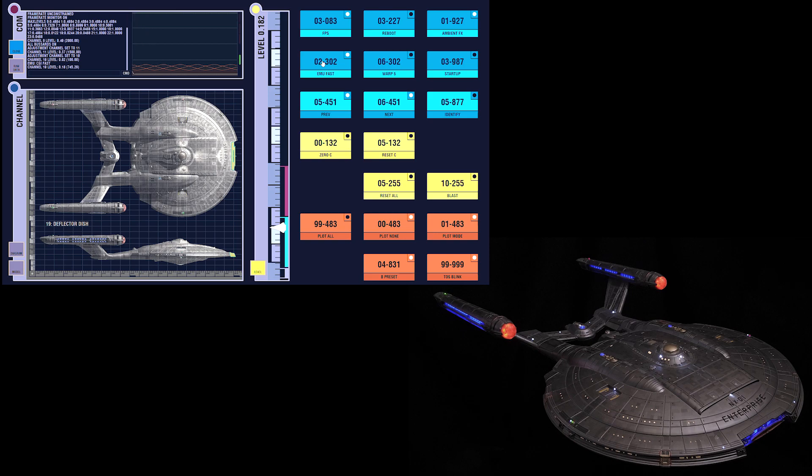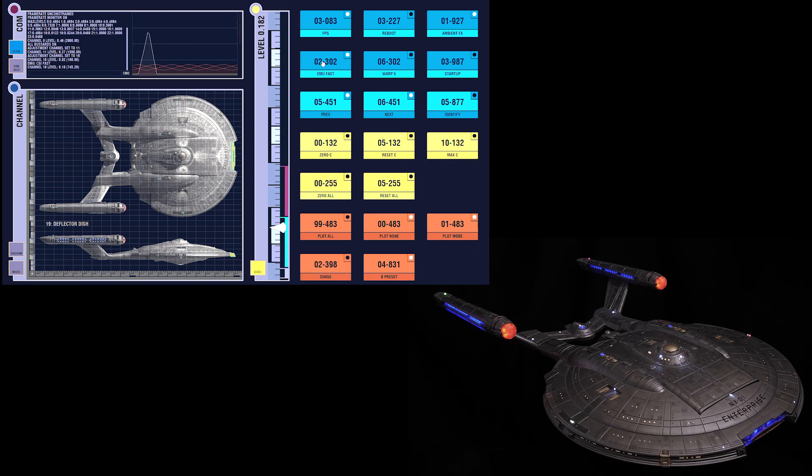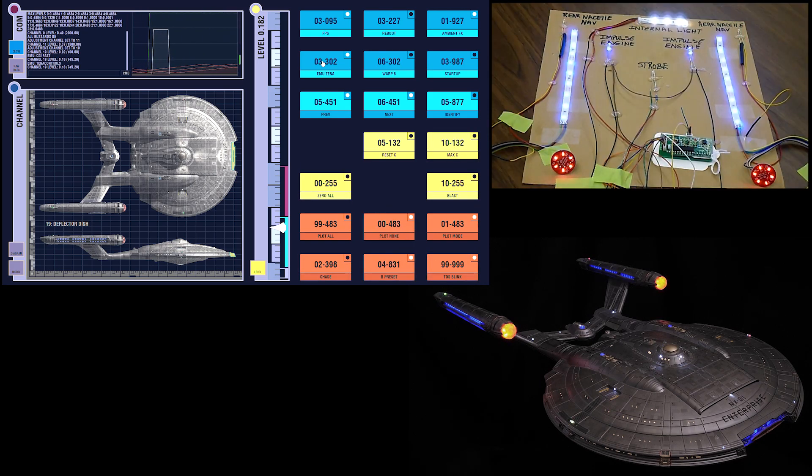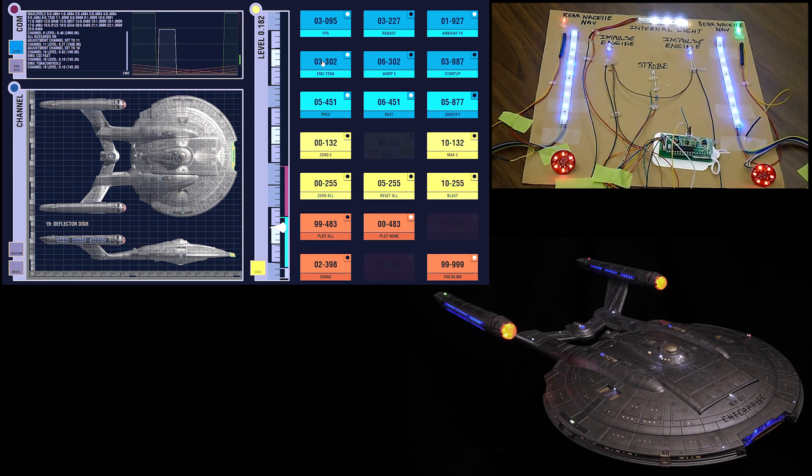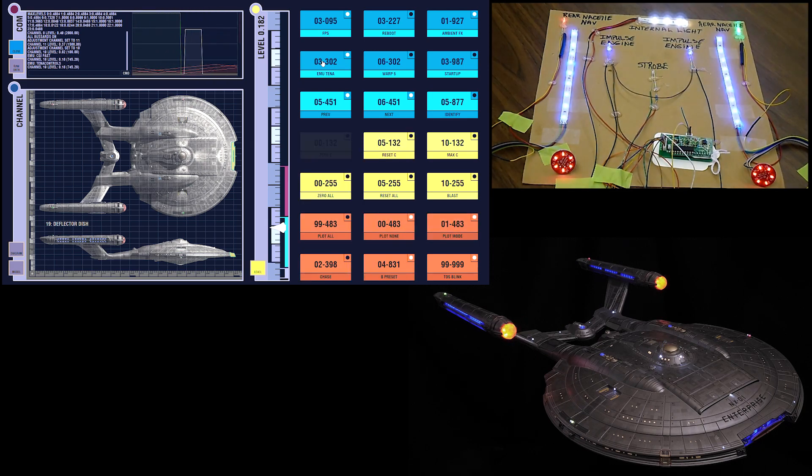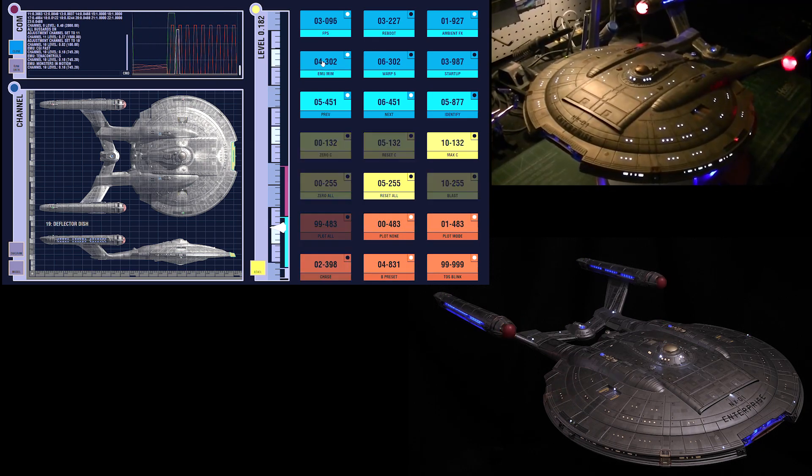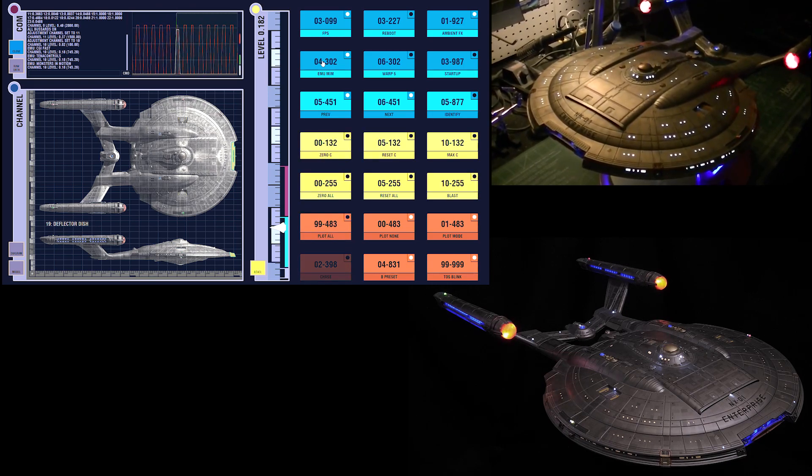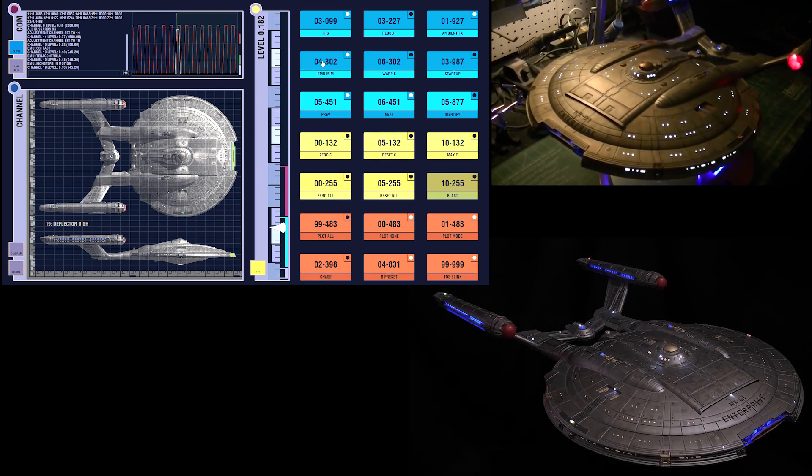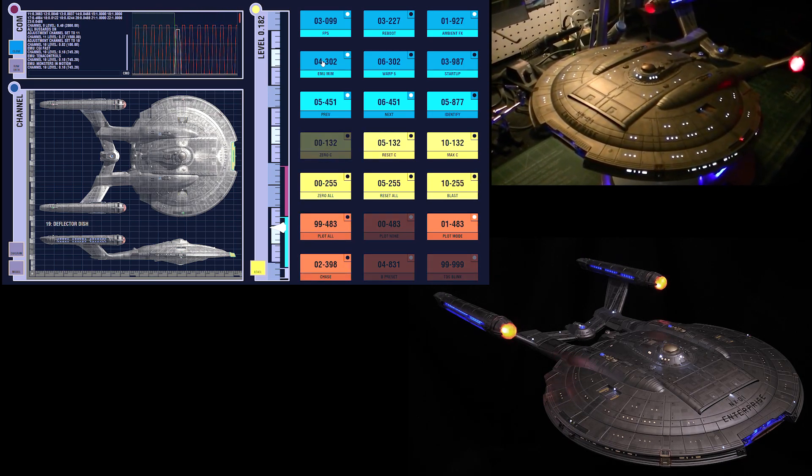We also have Tenant Controls mode, which I coded in using their YouTube video as a reference. And finally, Trekworks mode, which emulates Boyd's NX-01 with the Monsters in Motion, Bessard collectors, and Tenant Controls flasher board for the strobes and navs.